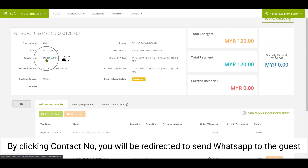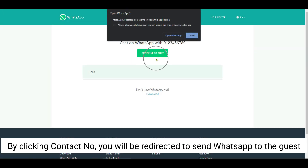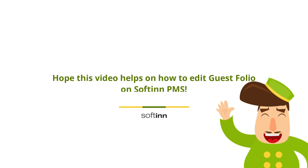By clicking the contact number, you will be redirected to send a WhatsApp message to the guest. Hope this video helps on how to edit guest folio on Softinn PMS.